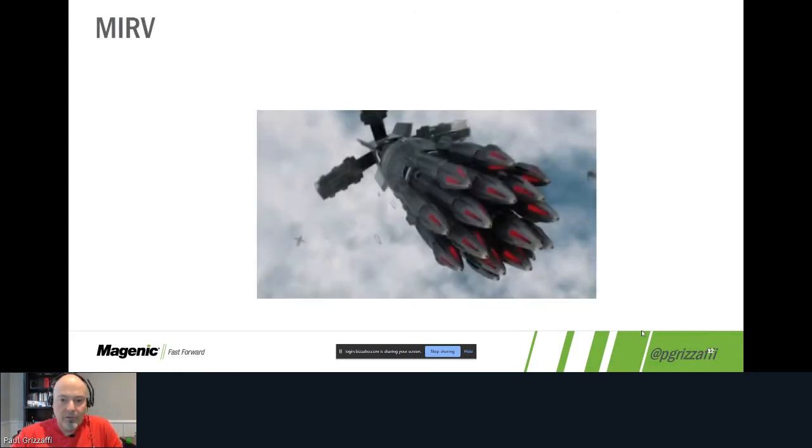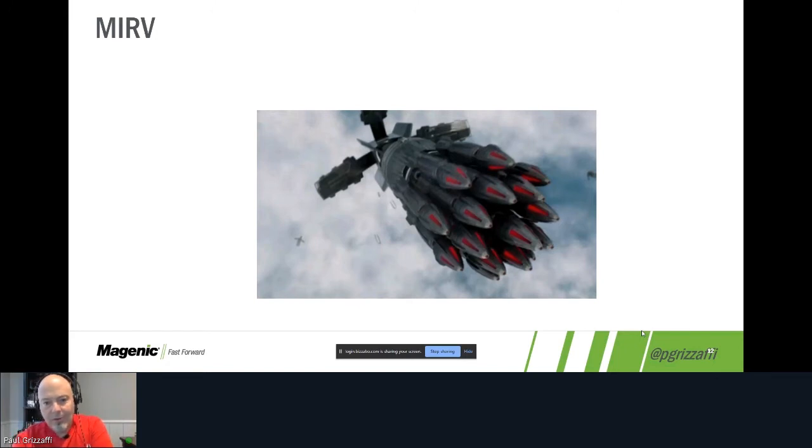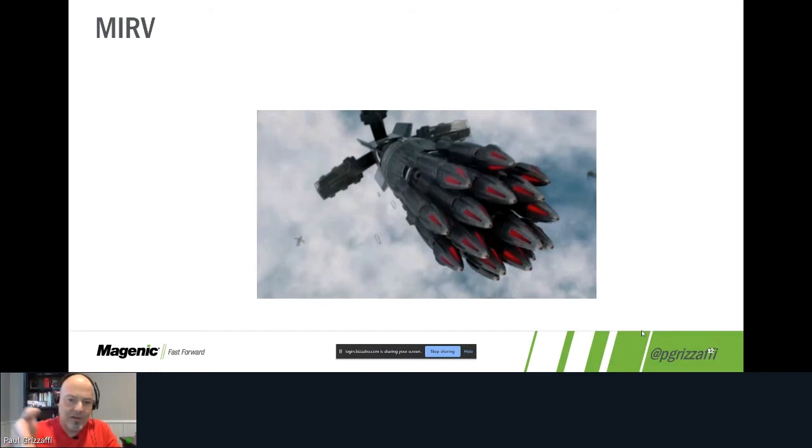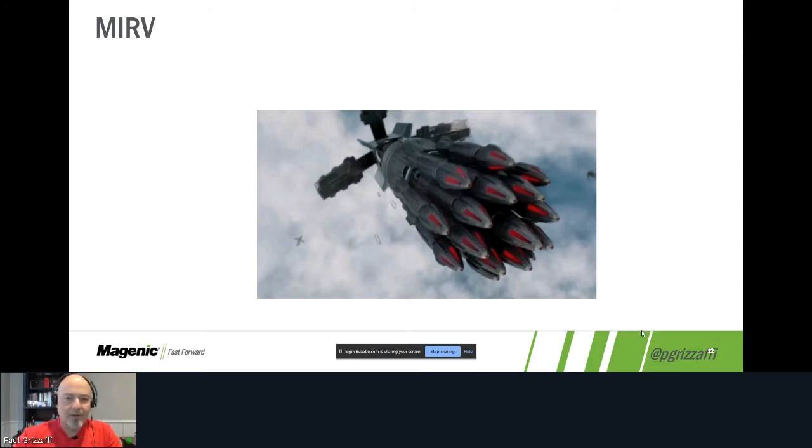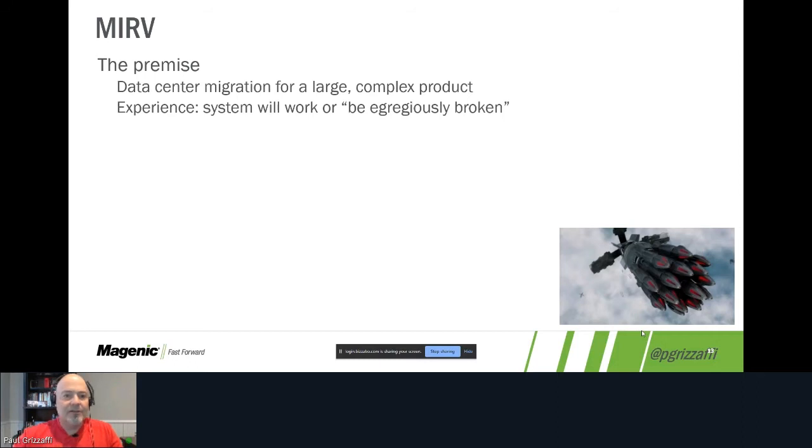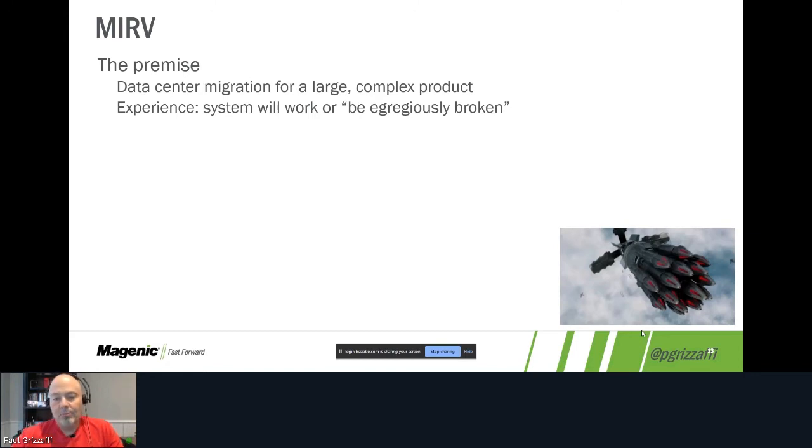So the first example is called MIRV. MIRV is a military term for effectively a missile that goes up and then shoots down individual missiles at individually targeted sites. We'll talk about where the analogy is on that here shortly. But the premise here is we're doing a data center move for a very large, very complex product, presumably our largest and most complex product.